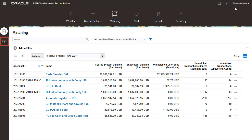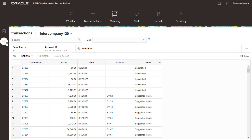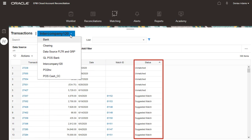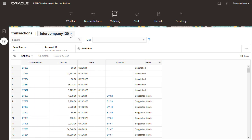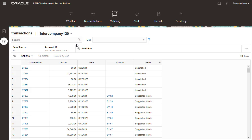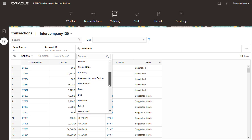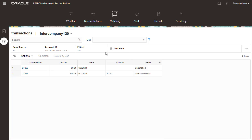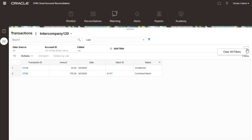You can also search for transactions from the Transaction tab of the Matching Card. The tab displays the first 5,000 transactions with all statuses for a selected match type. By default, the list is filtered by data source and account ID. You can add more filters to narrow the list, clear or remove the added filters, or clear all filters.